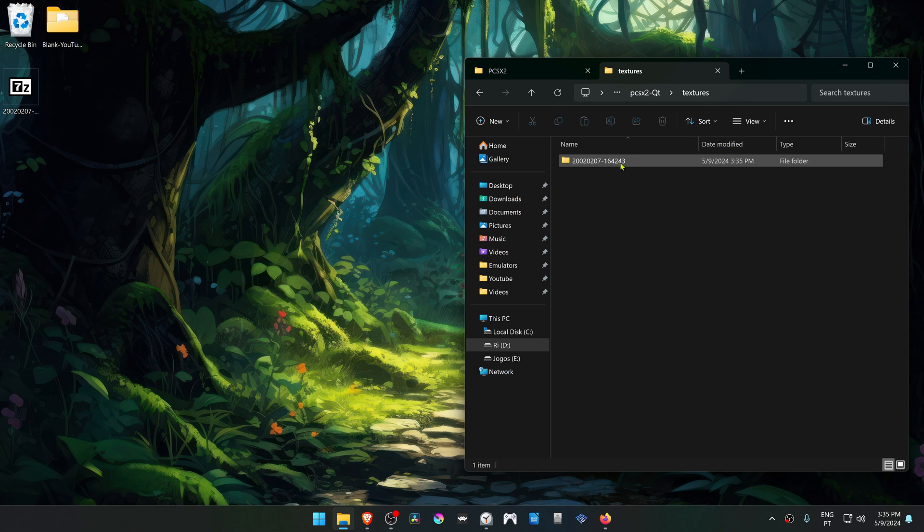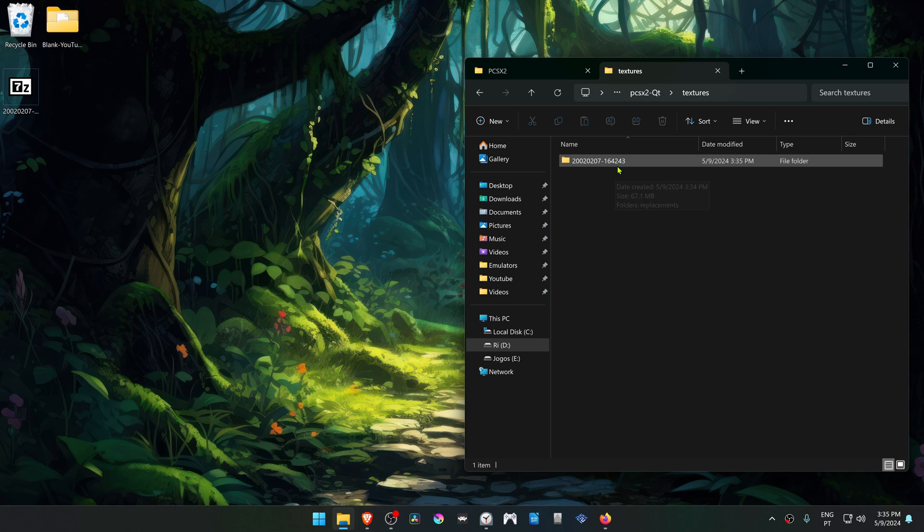Now we have to change the numbers of this folder to match the numbers of your BIOS that you're using in PCSX2.